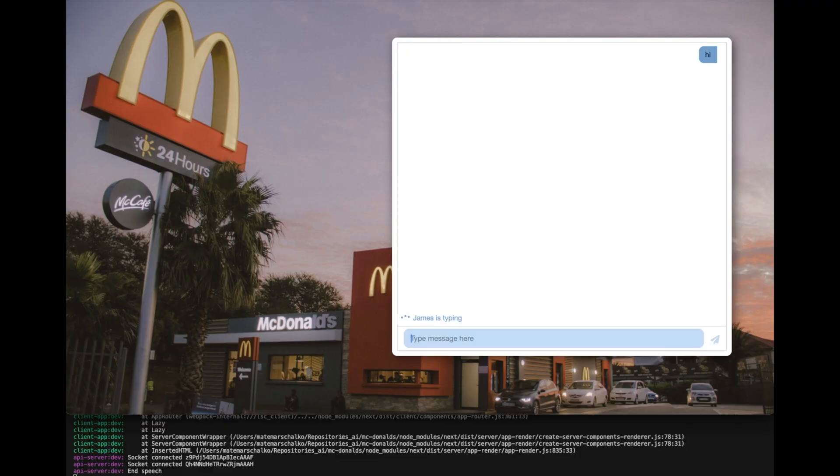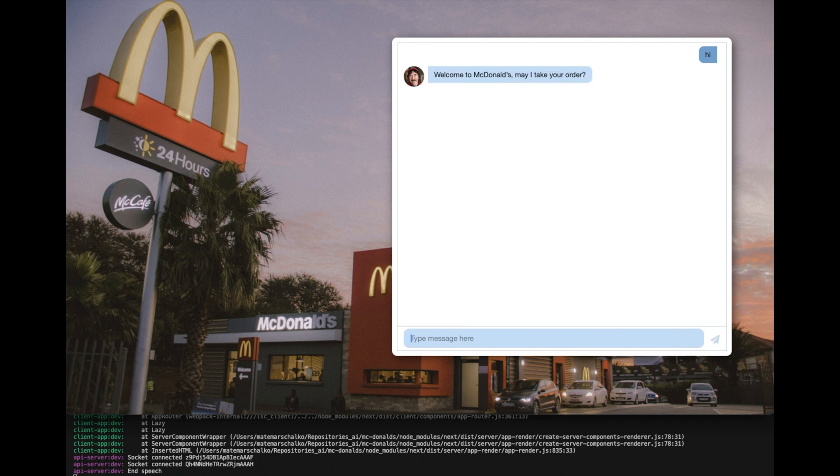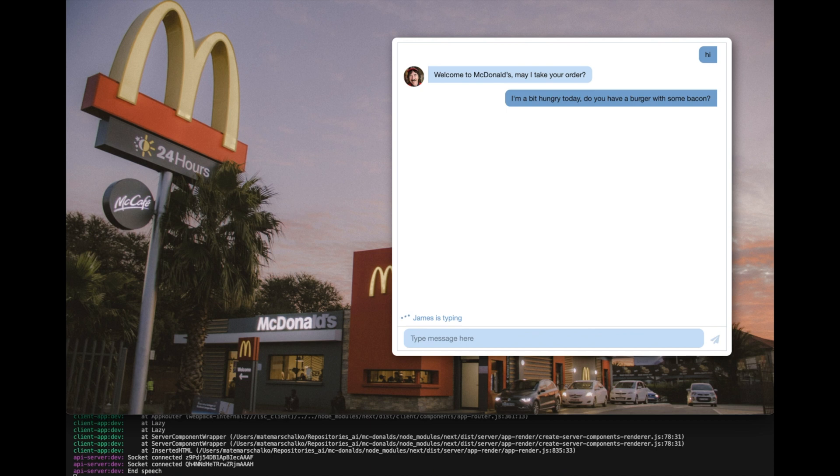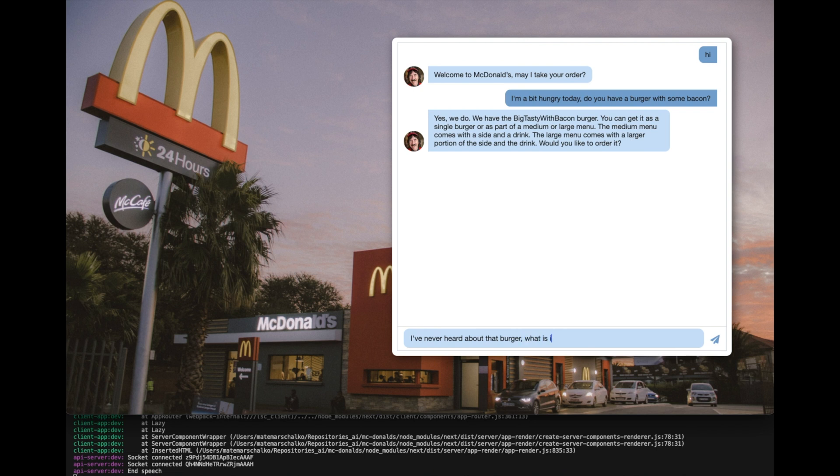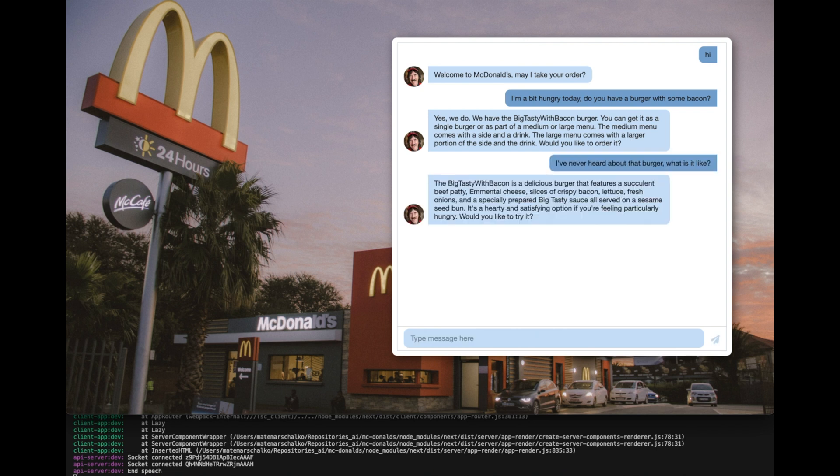Hi. Welcome to McDonald's. May I take your order? I'm a bit hungry today. Do you have a burger with some bacon? Yes, we do. We have the Big Tasty with Bacon Burger. You can get it as a single burger or as part of a medium or large menu. The medium menu comes with a side... I've never heard about that burger. What is it like? The Big Tasty with Bacon is a delicious burger that features a succulent beef patty, Emmental cheese, slices of crispy bacon, lettuce. Sounds good. Can I have that in a medium menu?